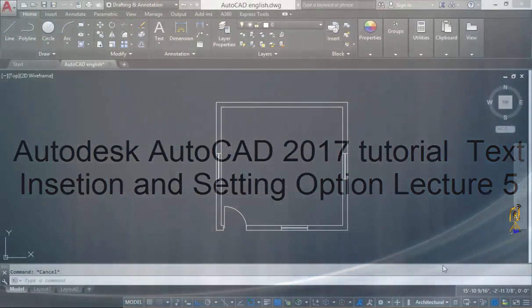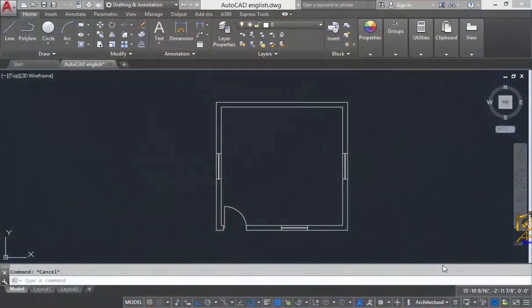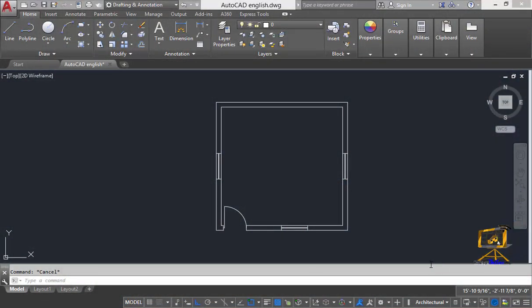Welcome back to AutoCAD 2017 tutorials for beginners. In this video lecture we are going to run the text command by which we can insert text in our plan. We will type T in the command line.